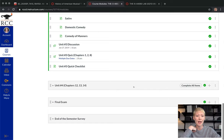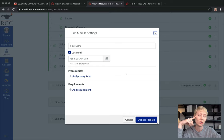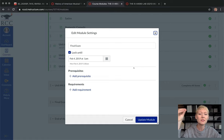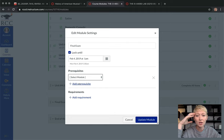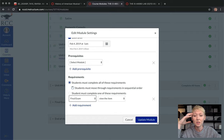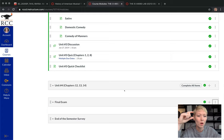You can lock modules to ensure students only access content when you want. For example, for the final exam module, I click Edit and it's locked until February 4th — the last week of this six-week winter session. I didn't want them taking the final exam in week one, two, or three; I wanted them to take it during that specific time window. You can also add prerequisites and requirements here. That's a great way to set blocks on everything and ensure students move through the course as you intend.